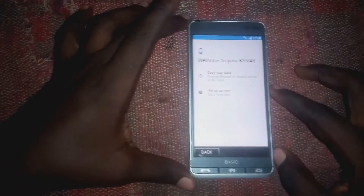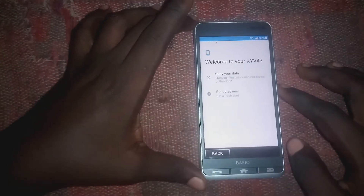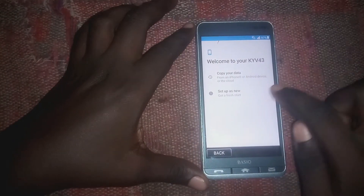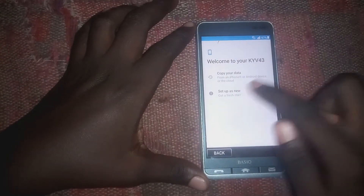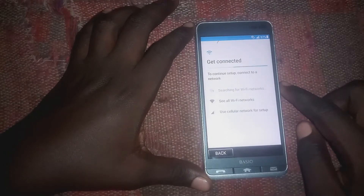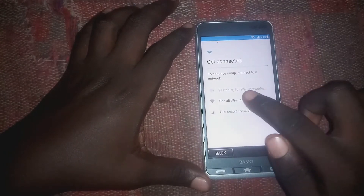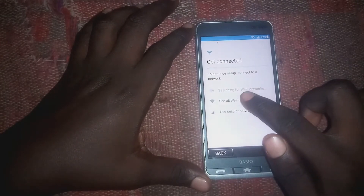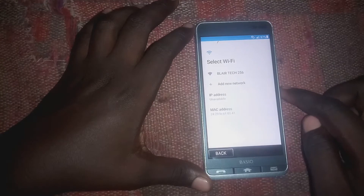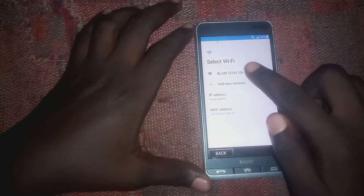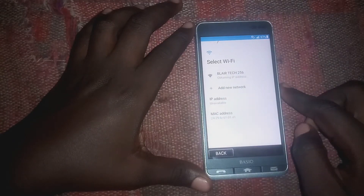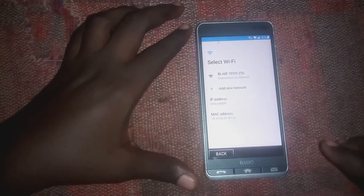Let's get started. Here, just click on 'Setup as New,' then select your Wi-Fi network.